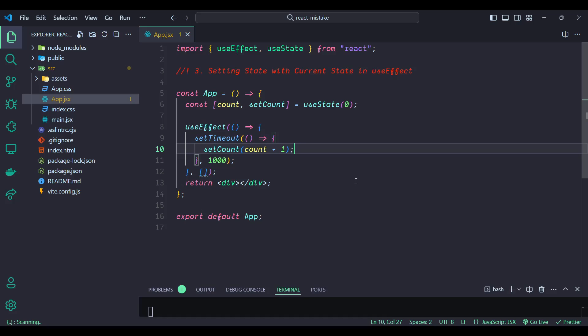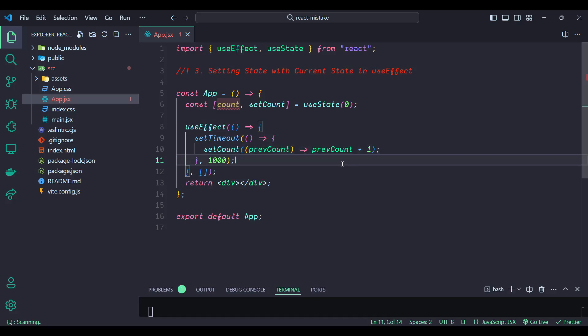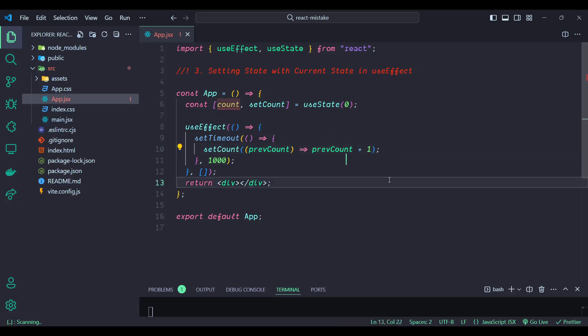So how can we make this code correct? We can use an updater function to update the state. What we can do is use prevCount as a function argument and return prevCount plus one. In this code, we use an updater function inside setCount. This function takes the previous state value, prevCount, and returns the new state value, prevCount plus one.